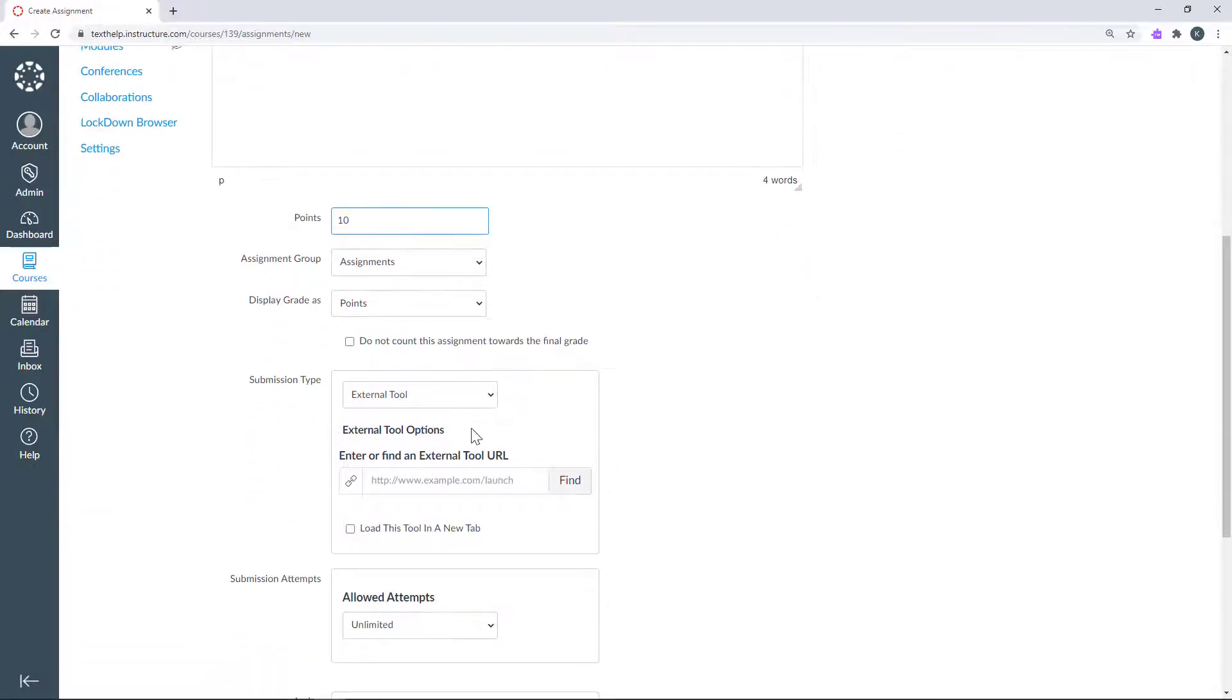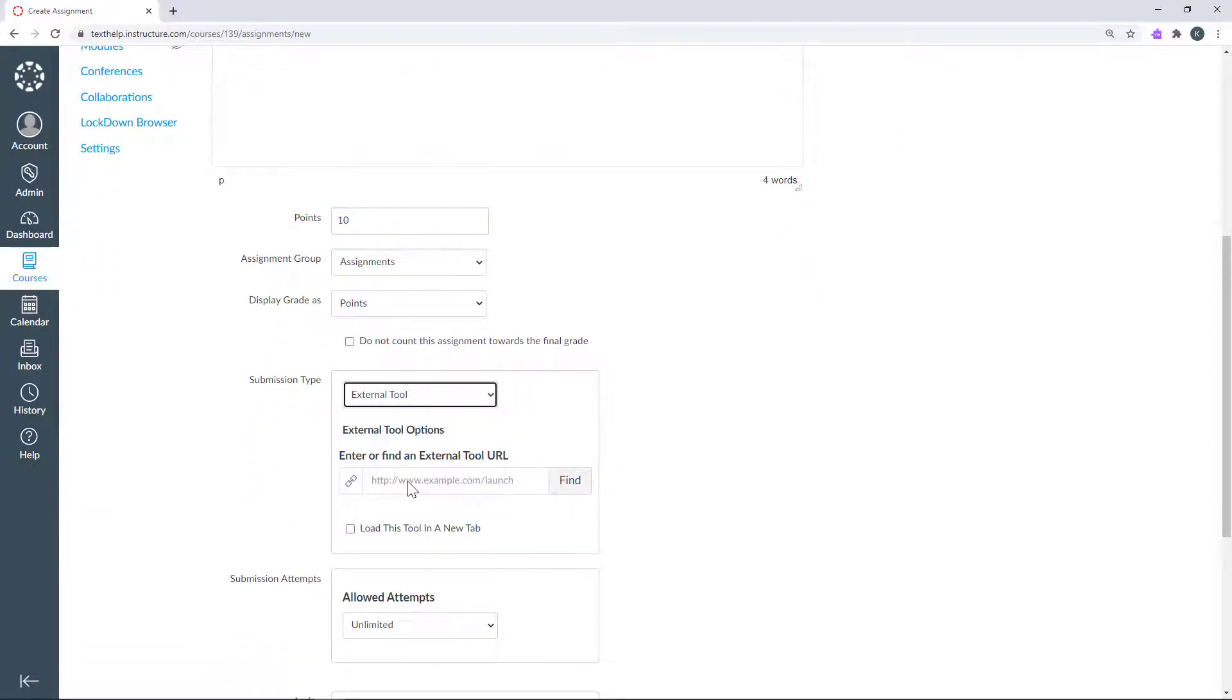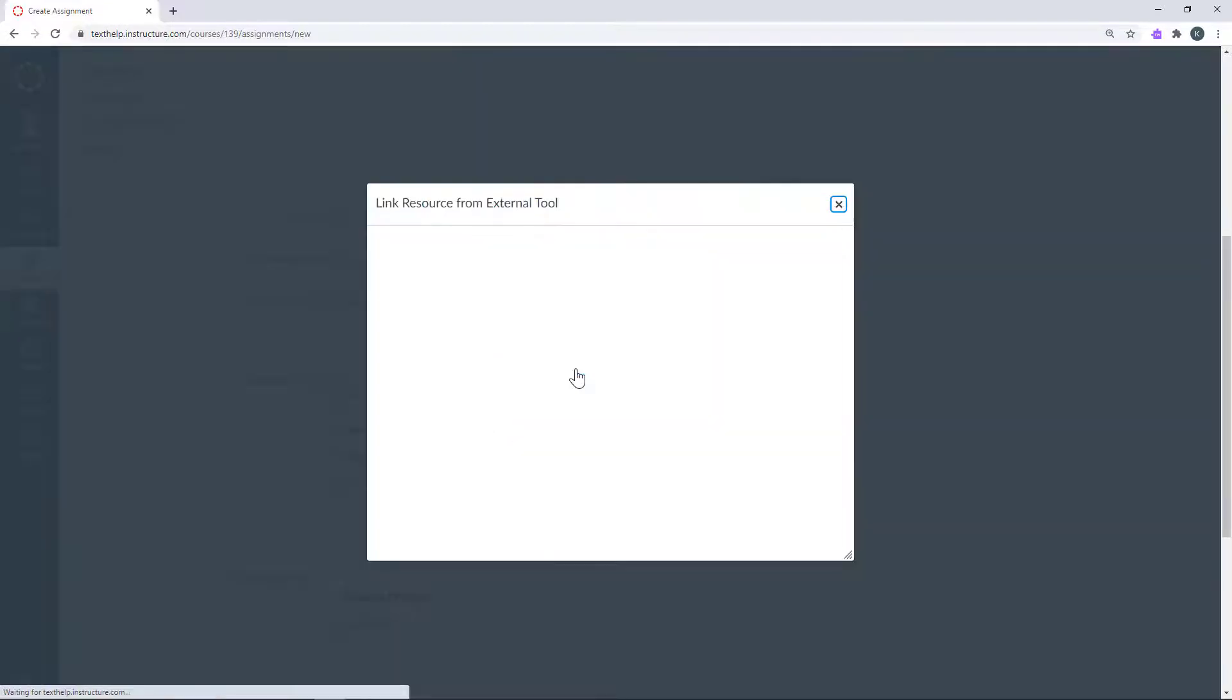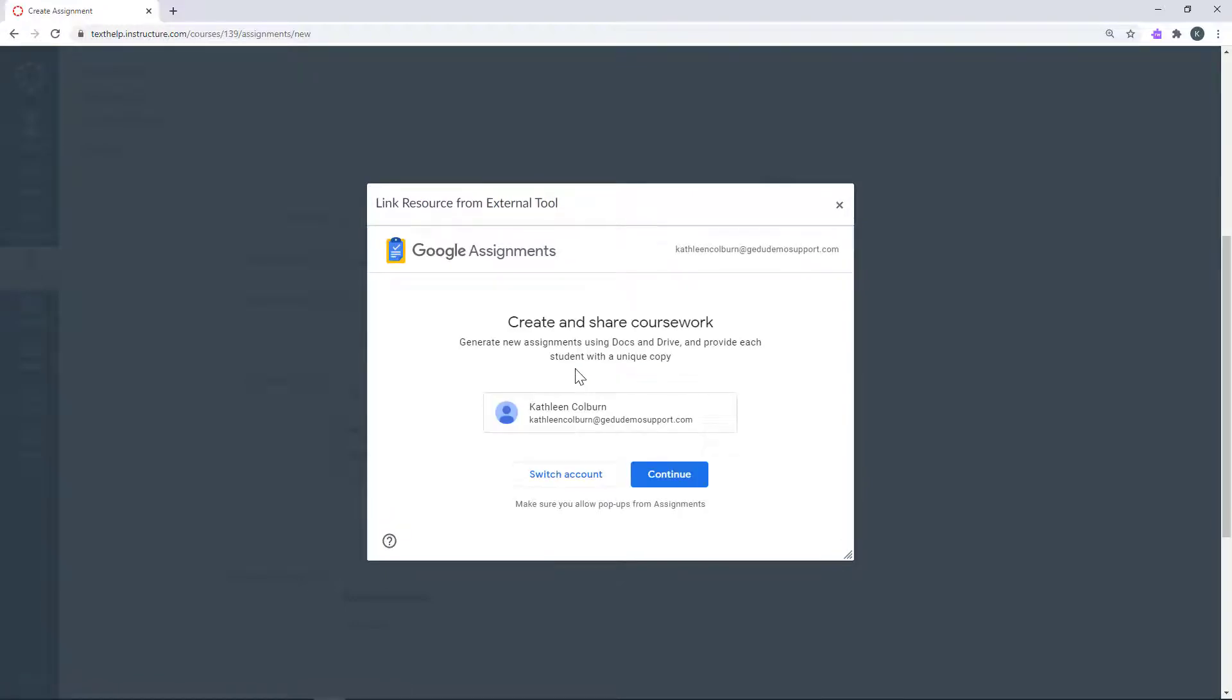Then under Submission Type, choose External Tool and click the Find button. Select Google Assignments LTI. If you don't have this option, you may need to contact your Canvas administrator.